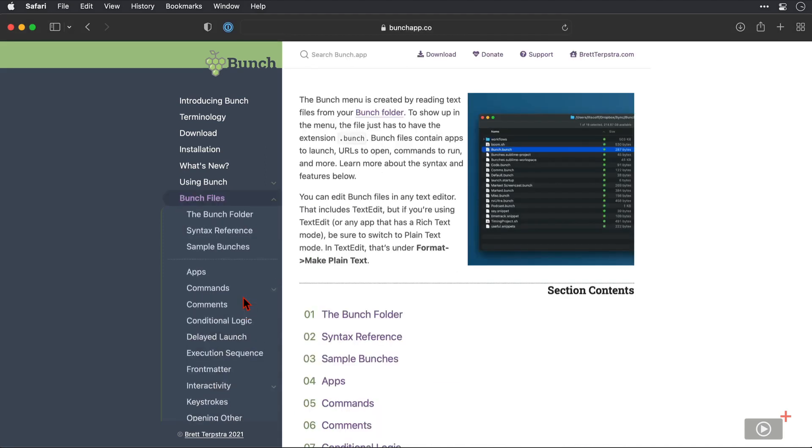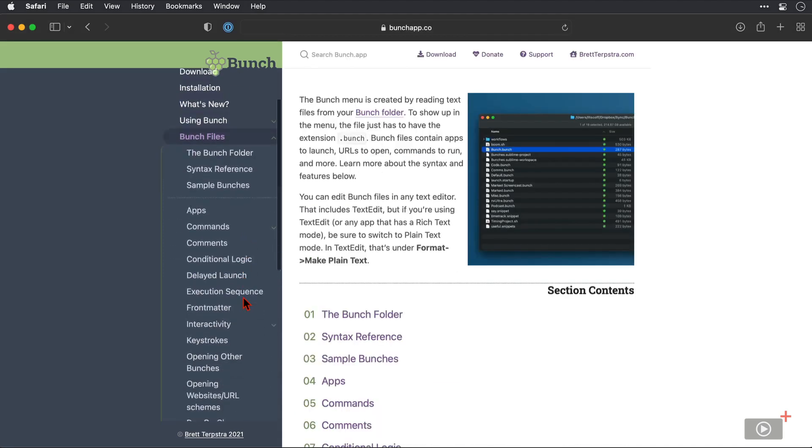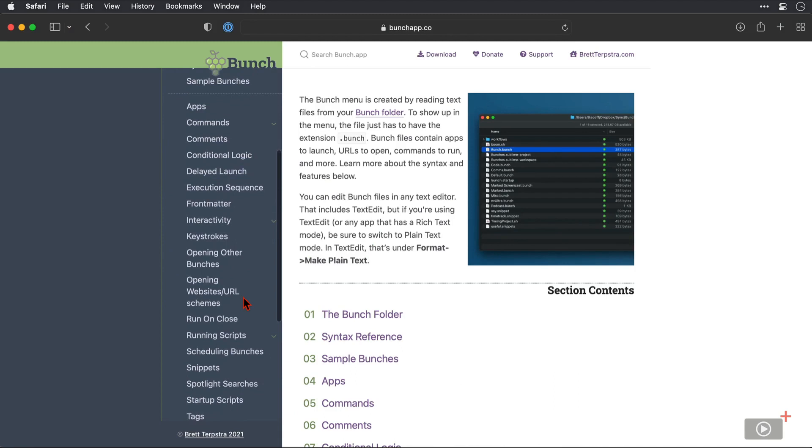Then if I come down to Bunch files here, this is full of information on what you can put into a Bunch file. Now you don't need to use this reference material to get started. Brett has baked some goodness into the application itself that stops you from needing this stuff right off the bat. But if you want to harness everything that Bunch has to offer, then you are definitely going to be referring to all of this here.